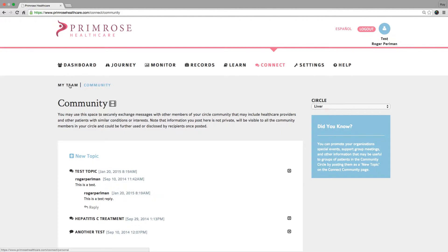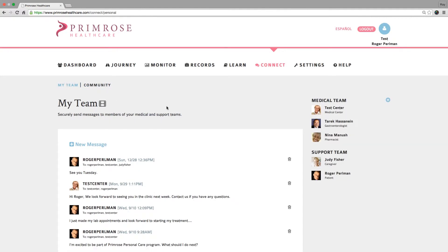You can communicate with your patients and other providers in your facility using Primrose My Team Connect page, while your communication is private, secure, and HIPAA compliant.